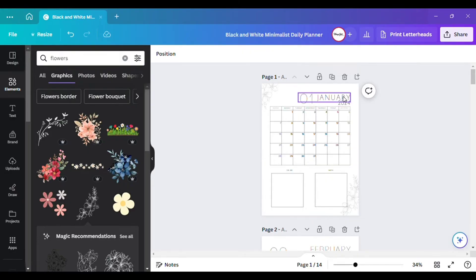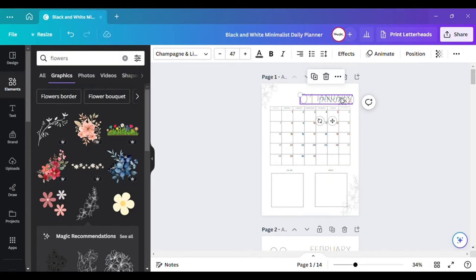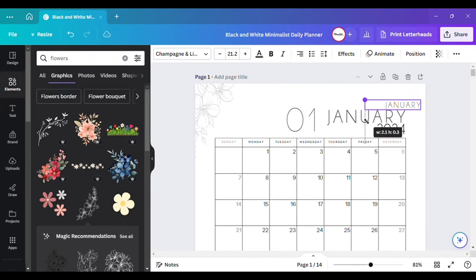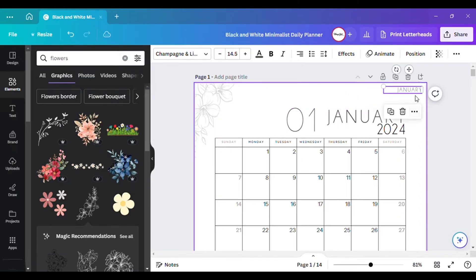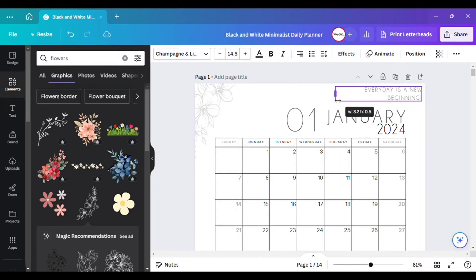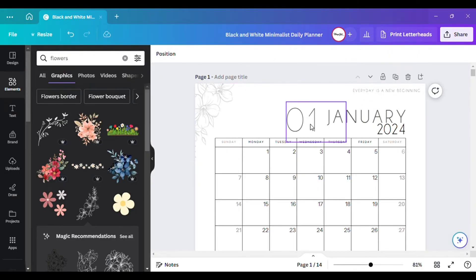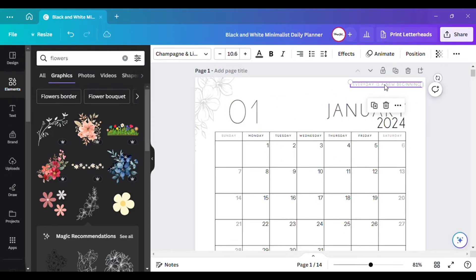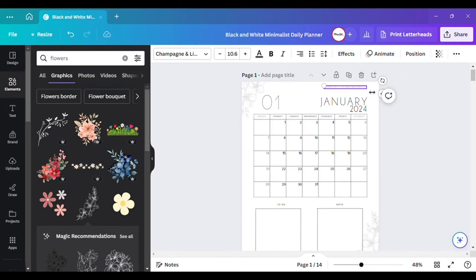You can also add a quote to each one of your calendar months. Let me zoom in so you can see. You can add a positive phrase up at the top — like 'Every day is a new beginning.' Something simple like that. You don't have to do it, but it's a nice touch to personalize it.